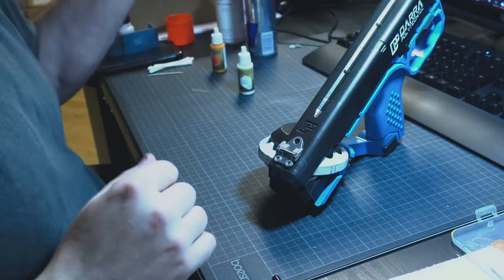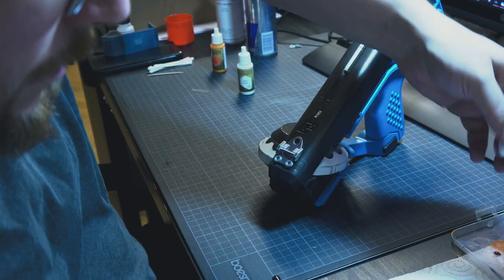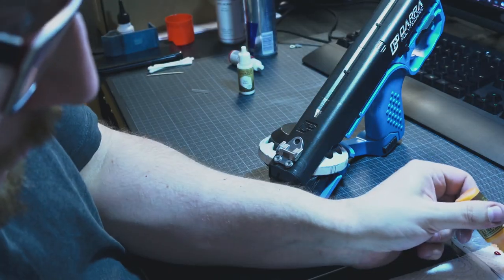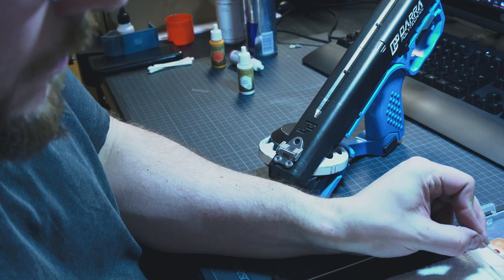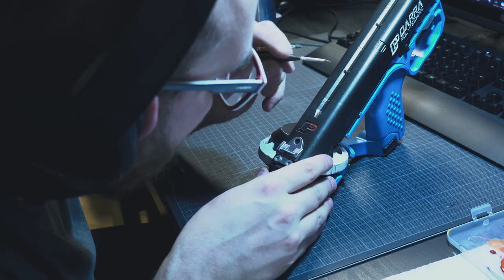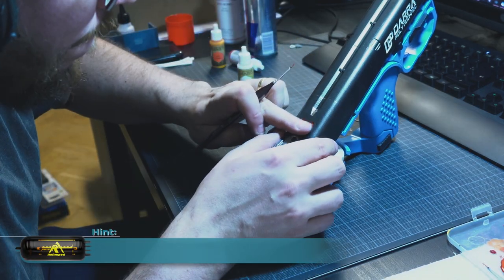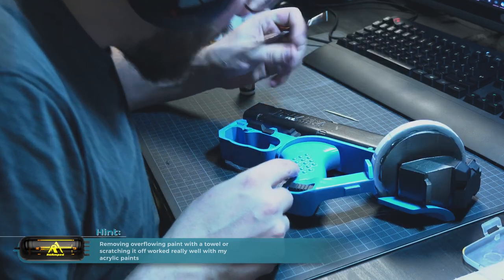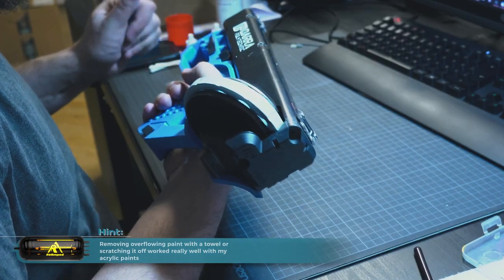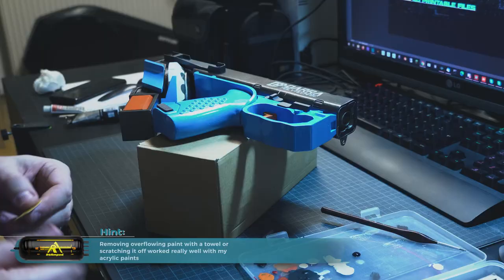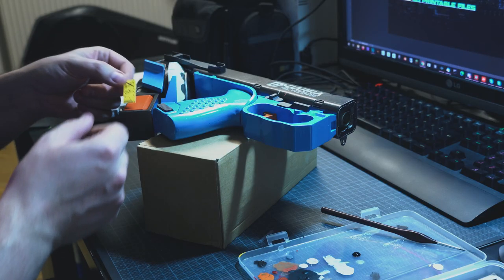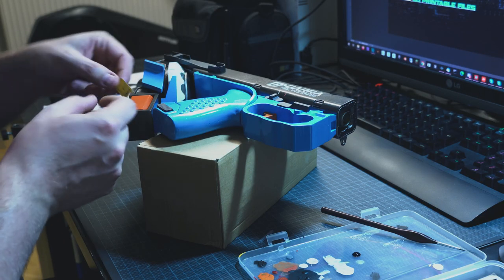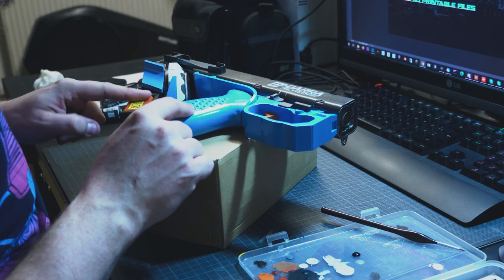But once I had that I could finally go back to the fun part - painting and weathering. First off I filled the indents of the logo and the text with the respective paints and washed away any color that would flow over the indents onto the main surface. I also added some stickers that I recreated in Illustrator and printed with my laser printer for the final touch.